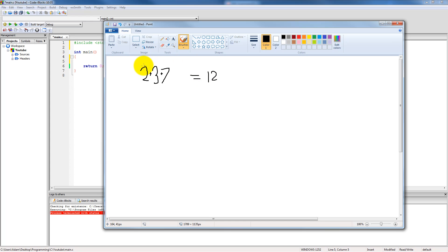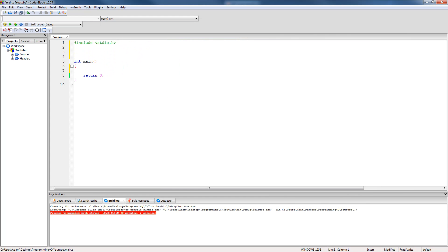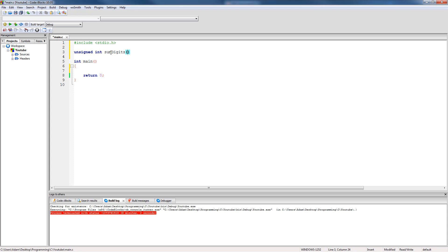The first thing that we're going to do is just go ahead and write the prototype for our function. Since we don't really want to be dealing with any negatives, we're going to make both the return type and the input value unsigned. So we're going to say unsigned int sumDigits, and the first parameter will just be unsigned int as well — I'll just call it num.